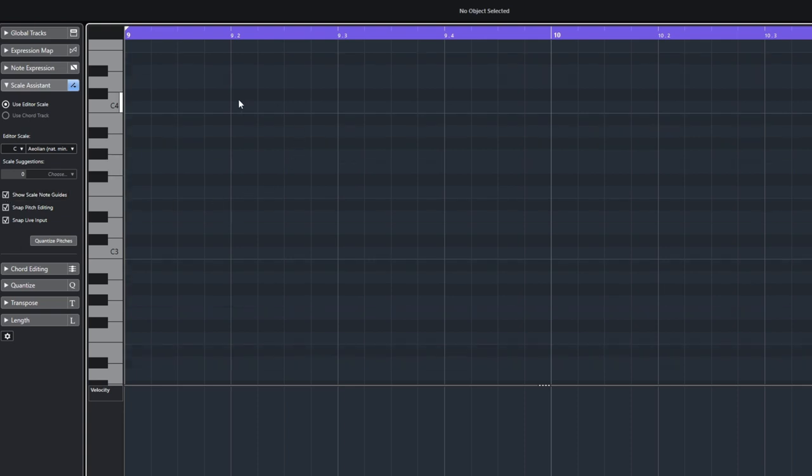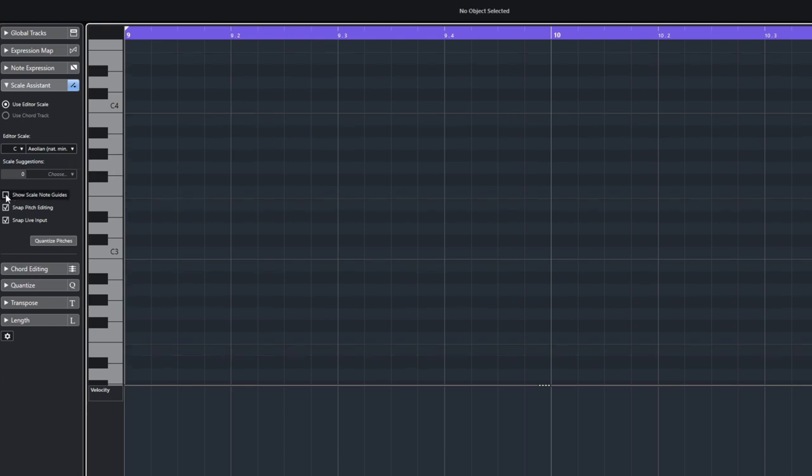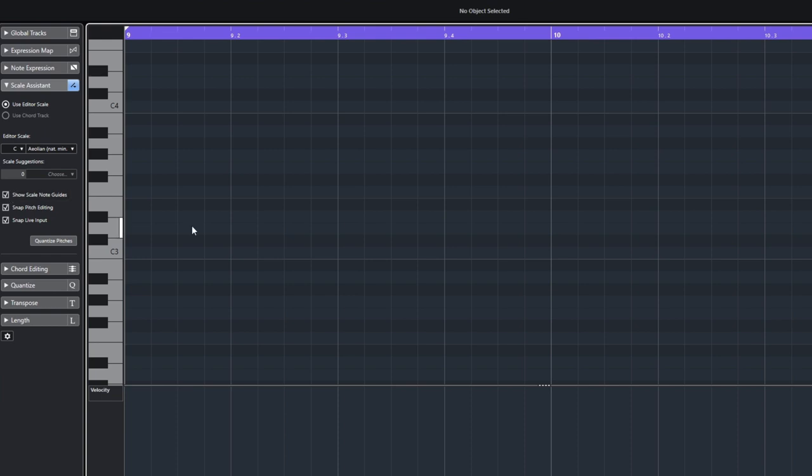Now you may not be able to see this terribly well because it's quite dark, depends how bright or dark your screen is, but when you toggle this on and off, it's telling you which notes you can use by having darker segments and lighter segments. And this live input's good because even if I press the wrong notes on my MIDI keyboard, it's going to snap back to the nearest correct pitch.